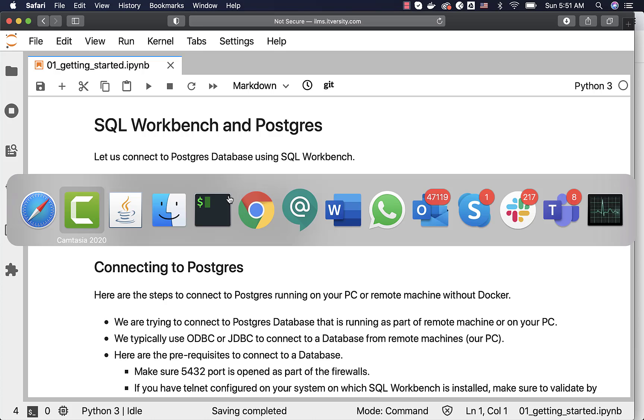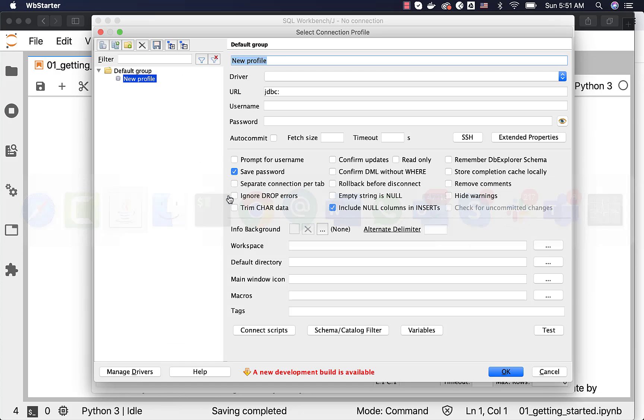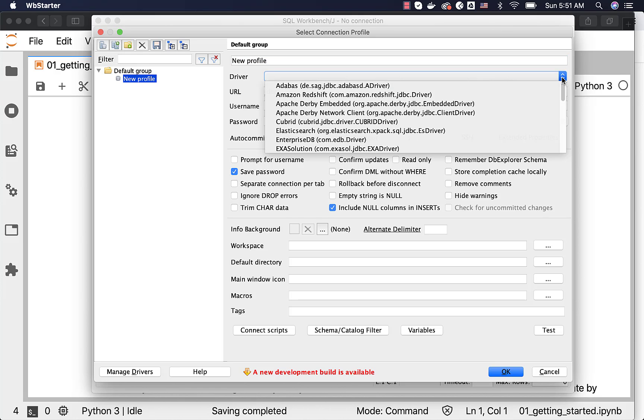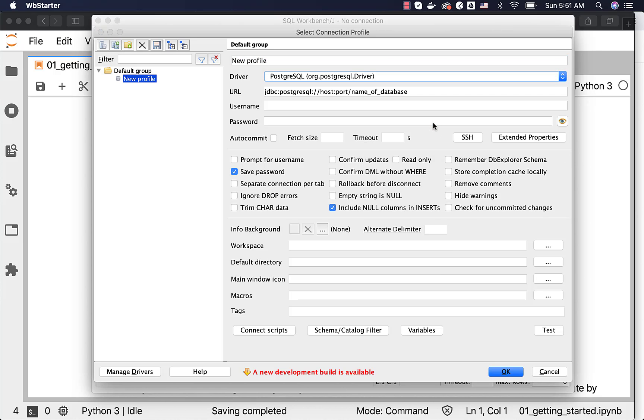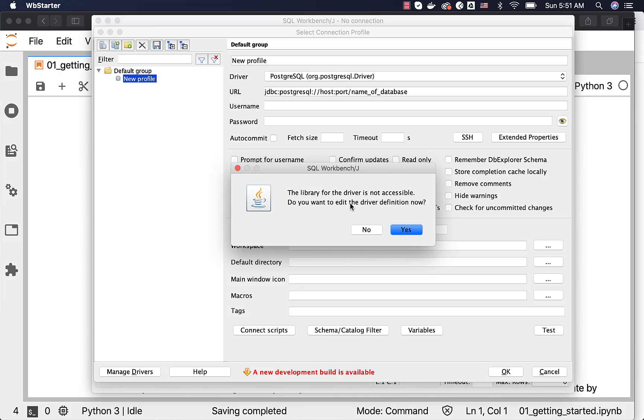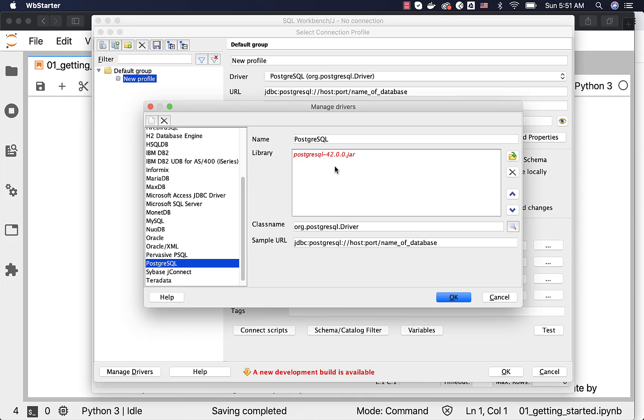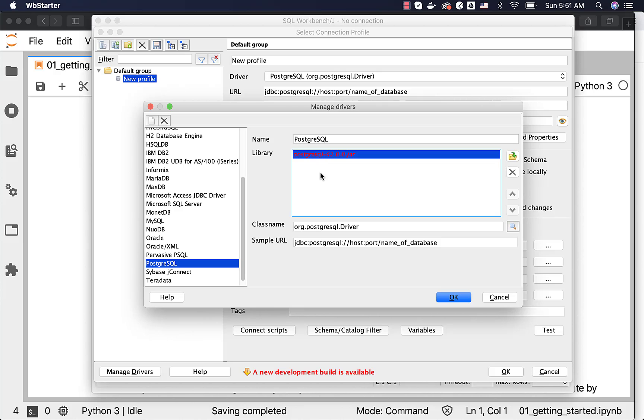If I go back to SQL Workbench here, if I select this dropdown and go to Postgres, it is saying the library for the driver is not accessible. Do you want to edit the driver definition now? We can say yes. It is looking for some location for the driver. As there is no driver there, we got that warning and you can see that it is in red color. So we have to download the driver.